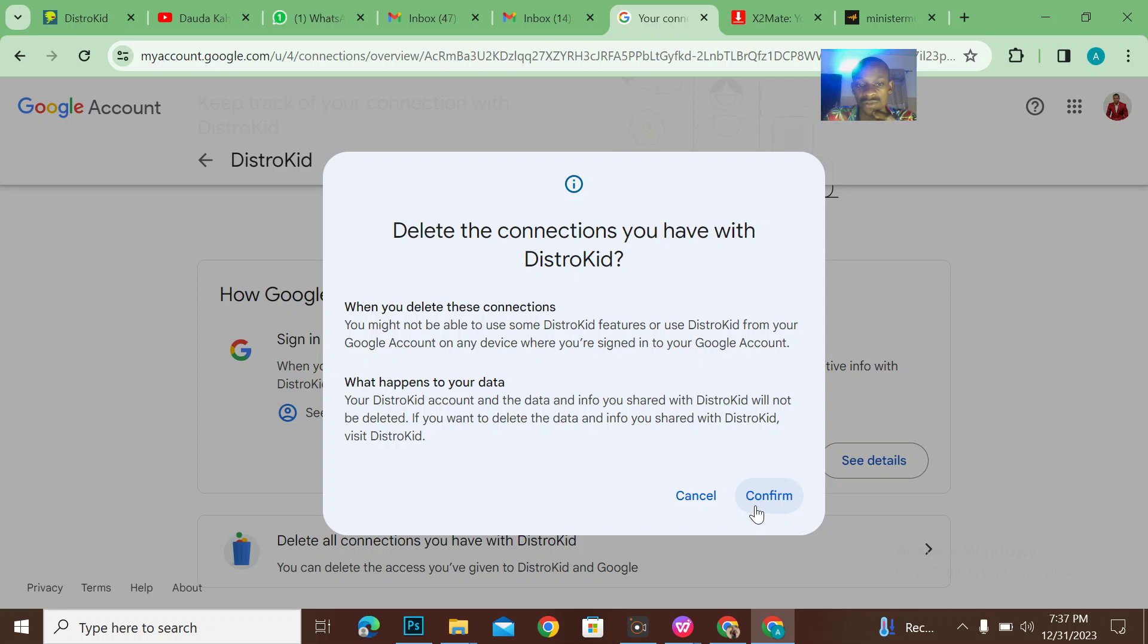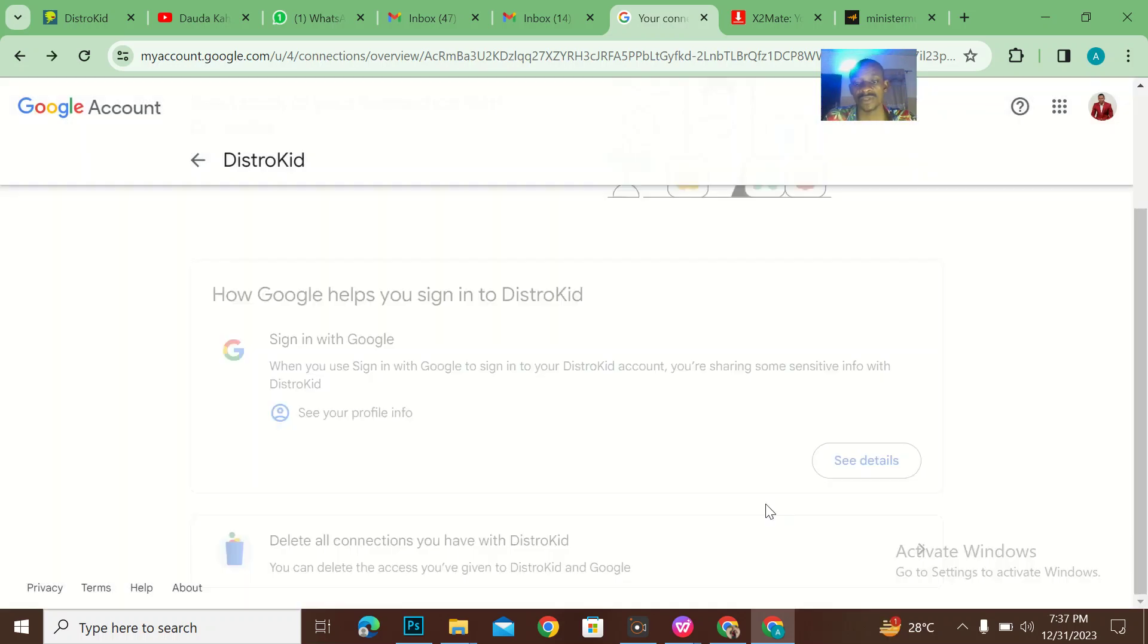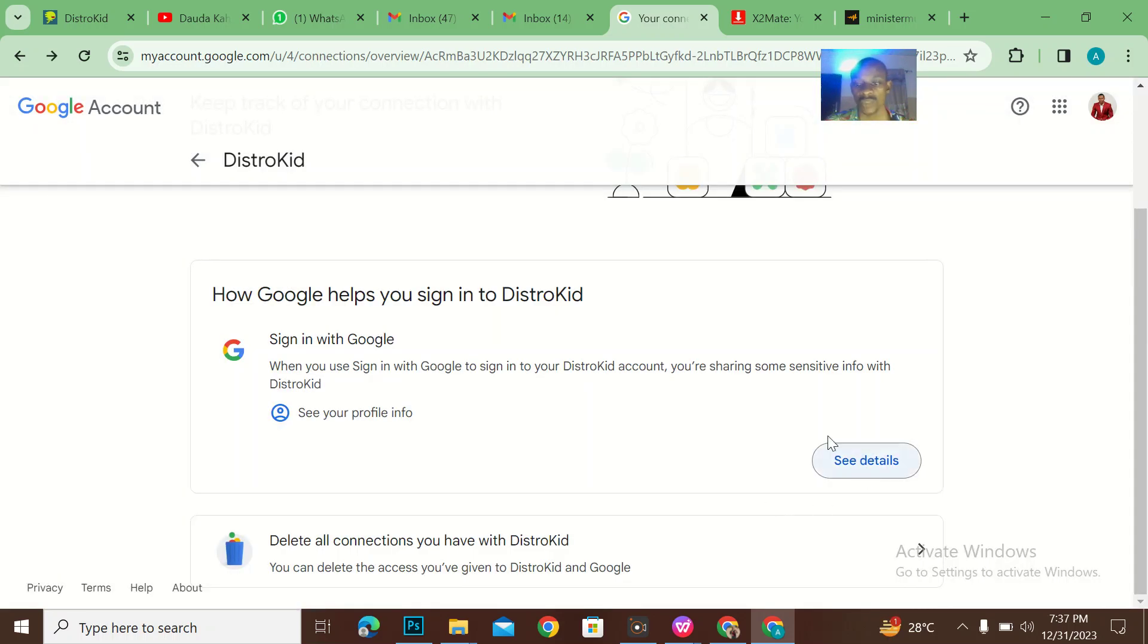If you want to delete the data and info you shared with DistroKid, visit DistroKid. Okay, so I'll confirm.